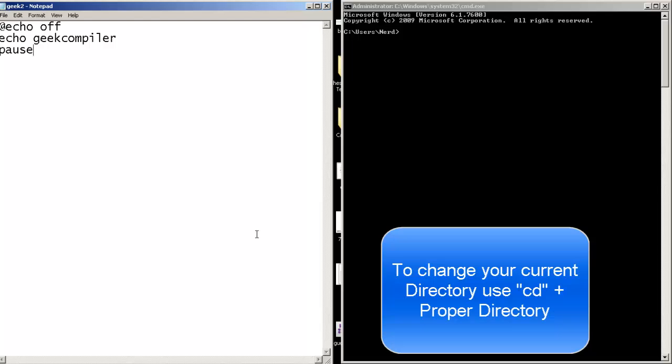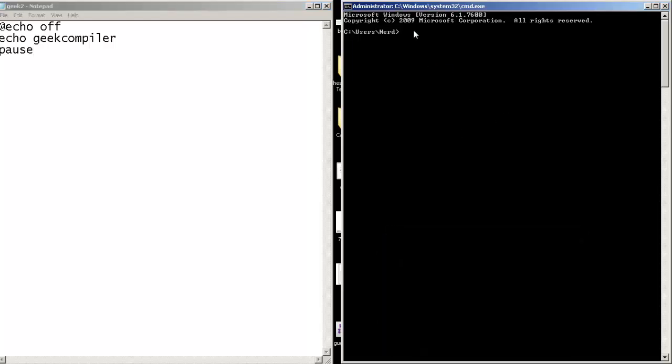And there it is. Now let's change our directory. cd desktop.